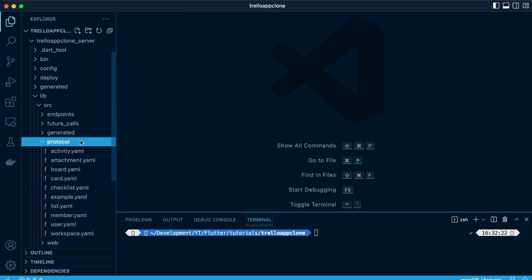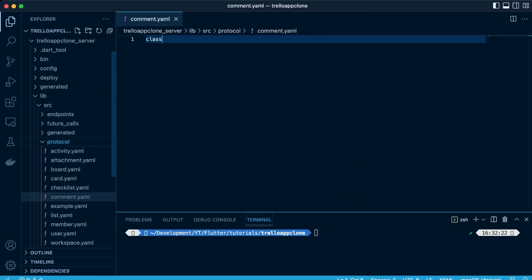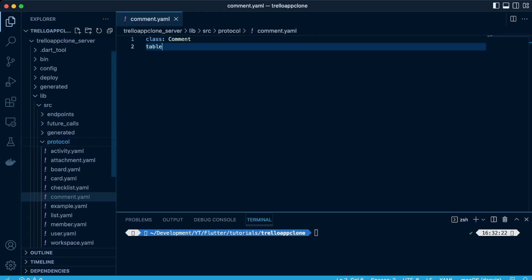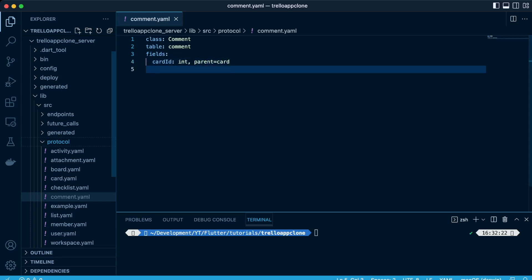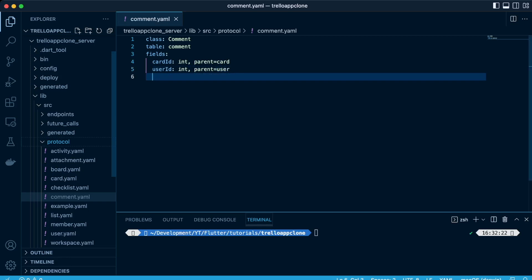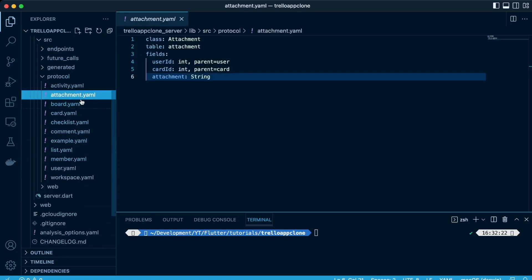Then we also have the comment table, where we also stated in the card if it has comments, yes, so we come and pick them on this table. Where we have the fields as card ID datatype int with a parent-child relationship together with a user ID, and then the description which will be the comment itself.